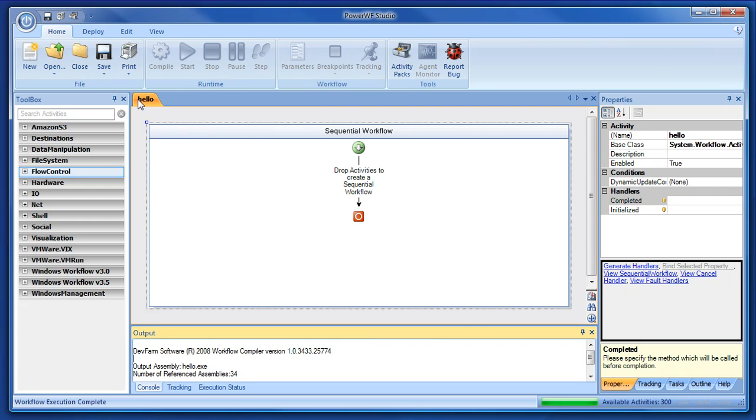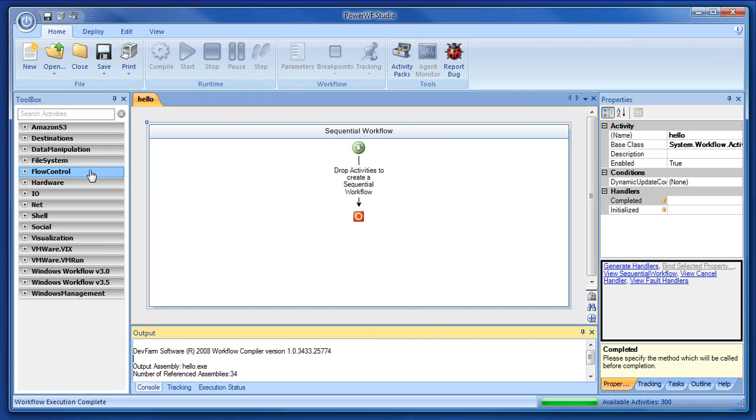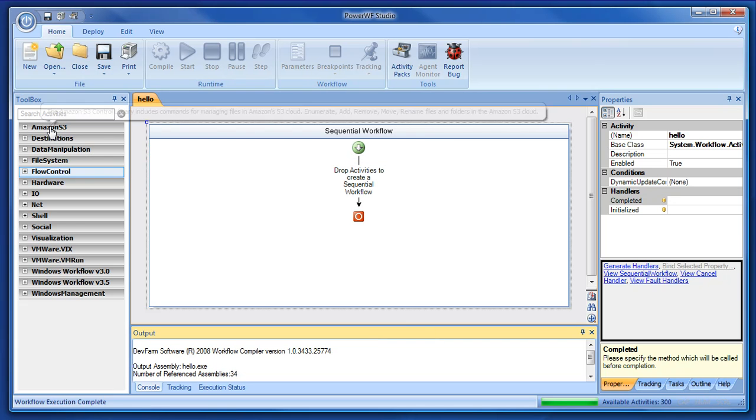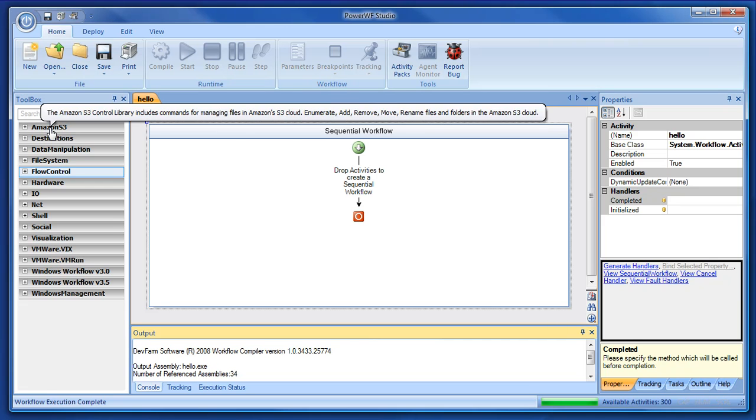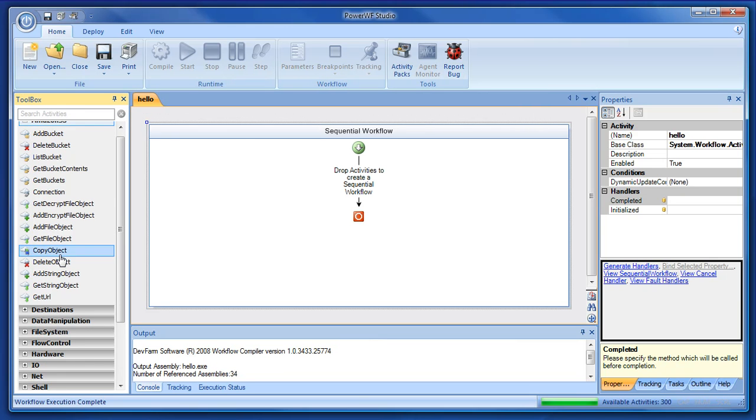I've created a new workflow called Hello, and I'm going to make a simple Hello World. Over here in the toolbox, all the activities are categorized.